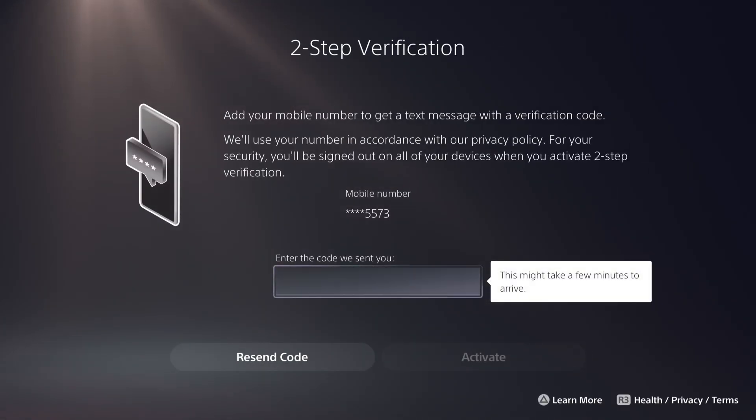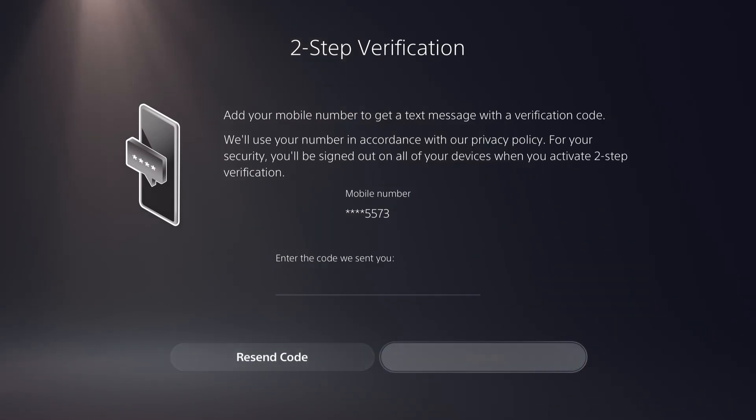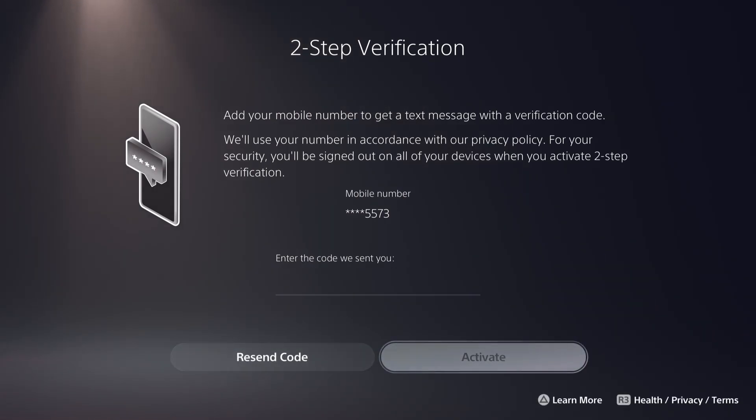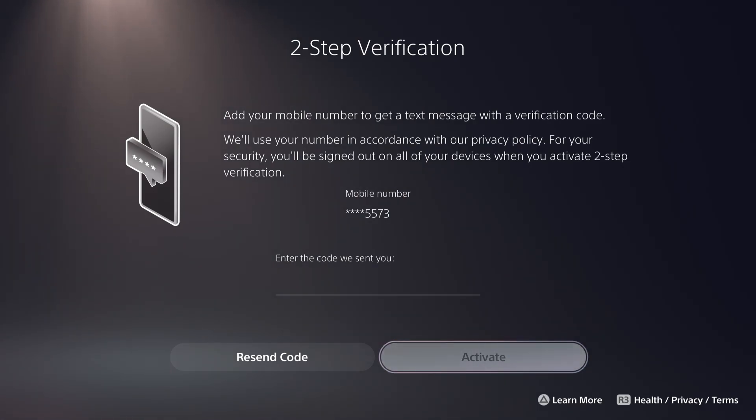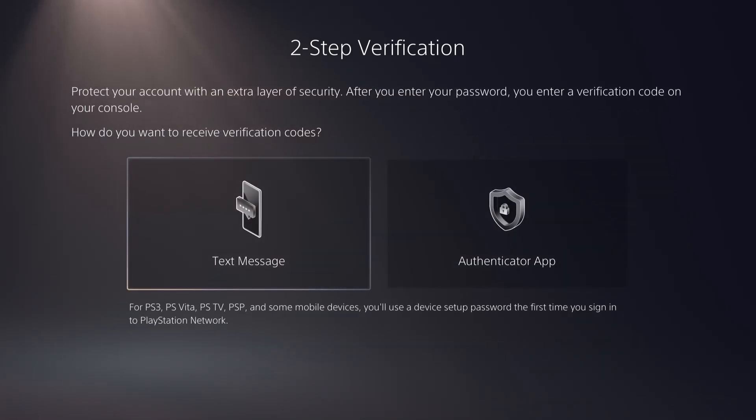And then enter the code that they will send to you here, and then press activate. And then you will be logged out from your account and you need to re-login again, and then your TFA should work, right?